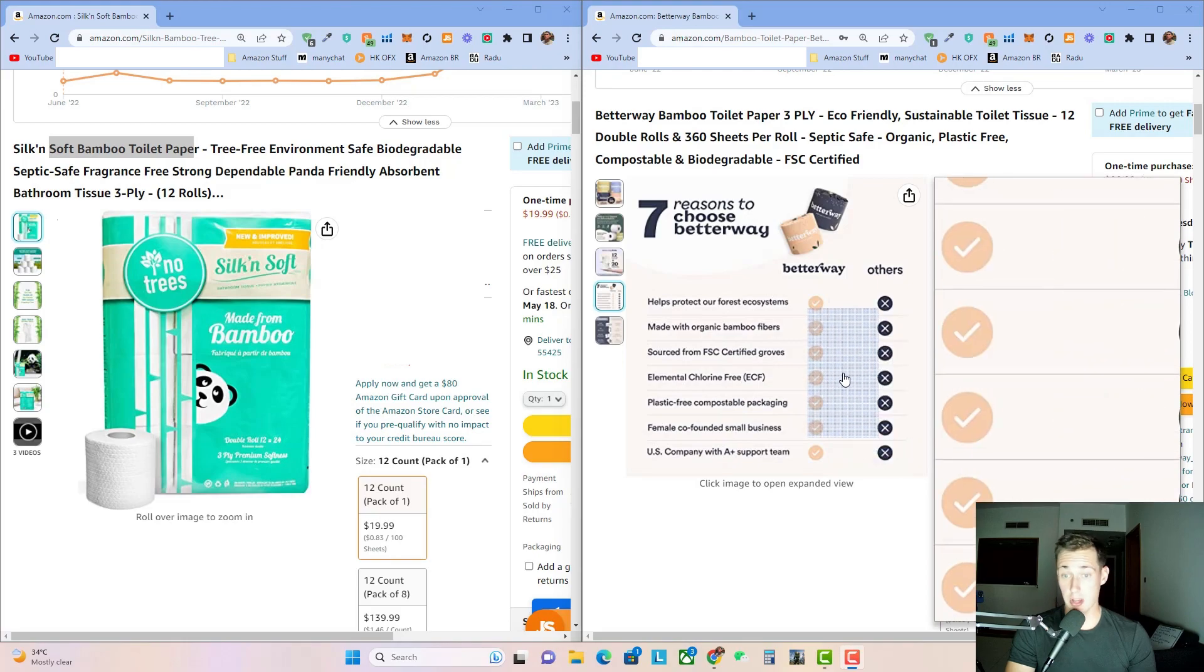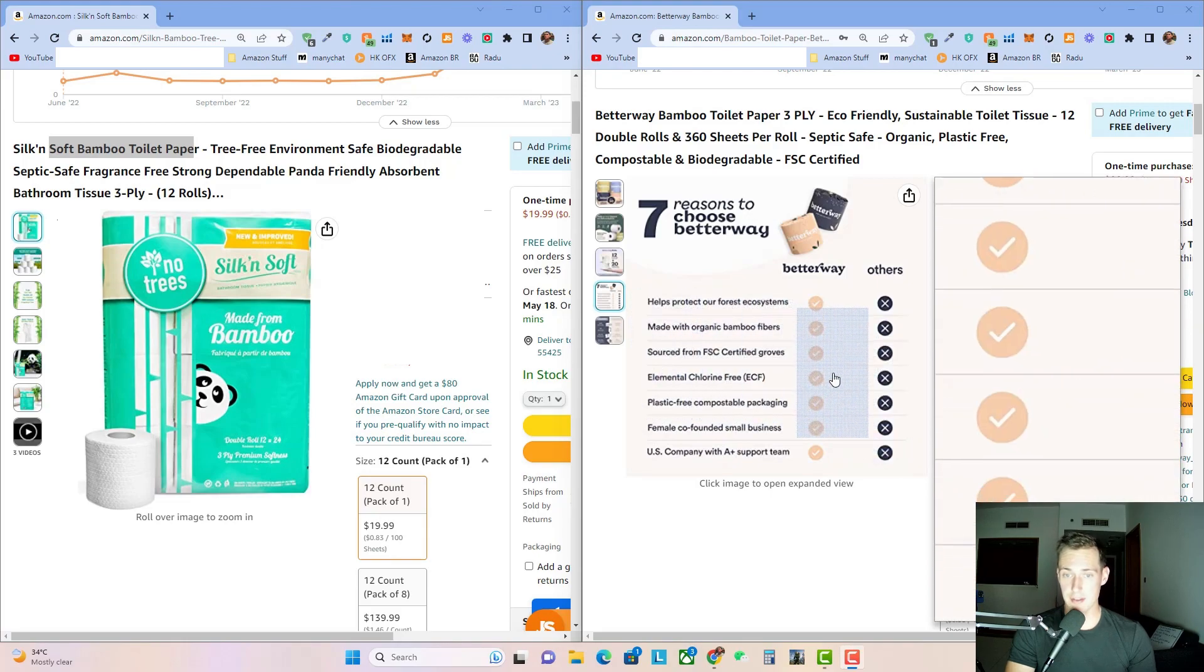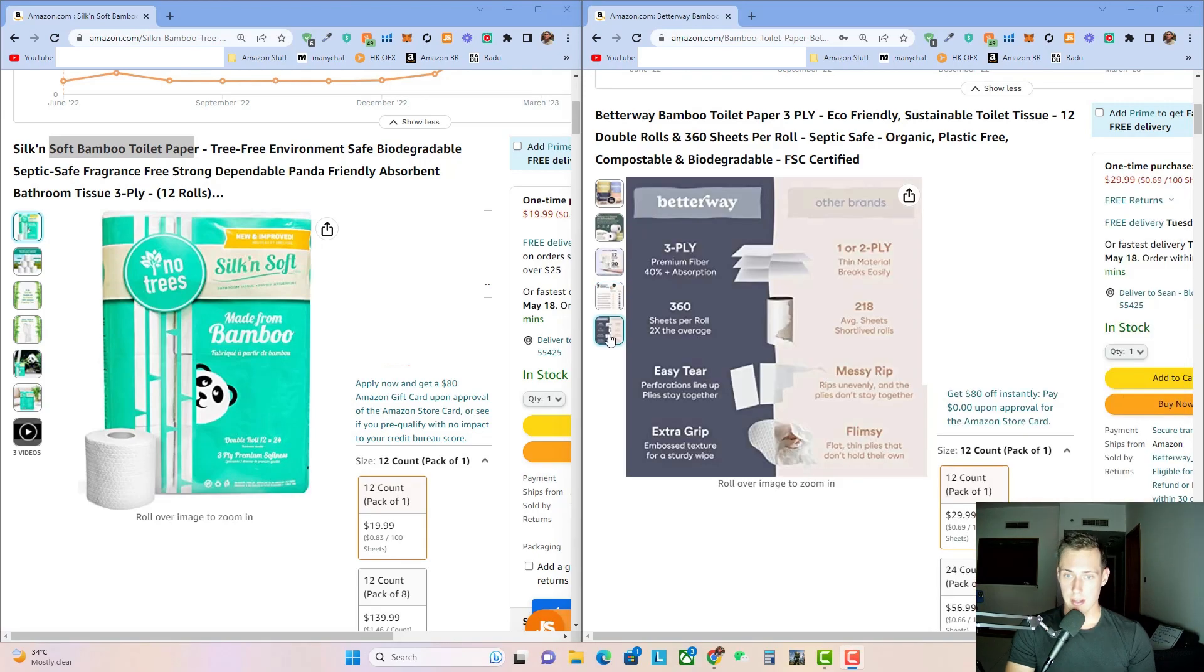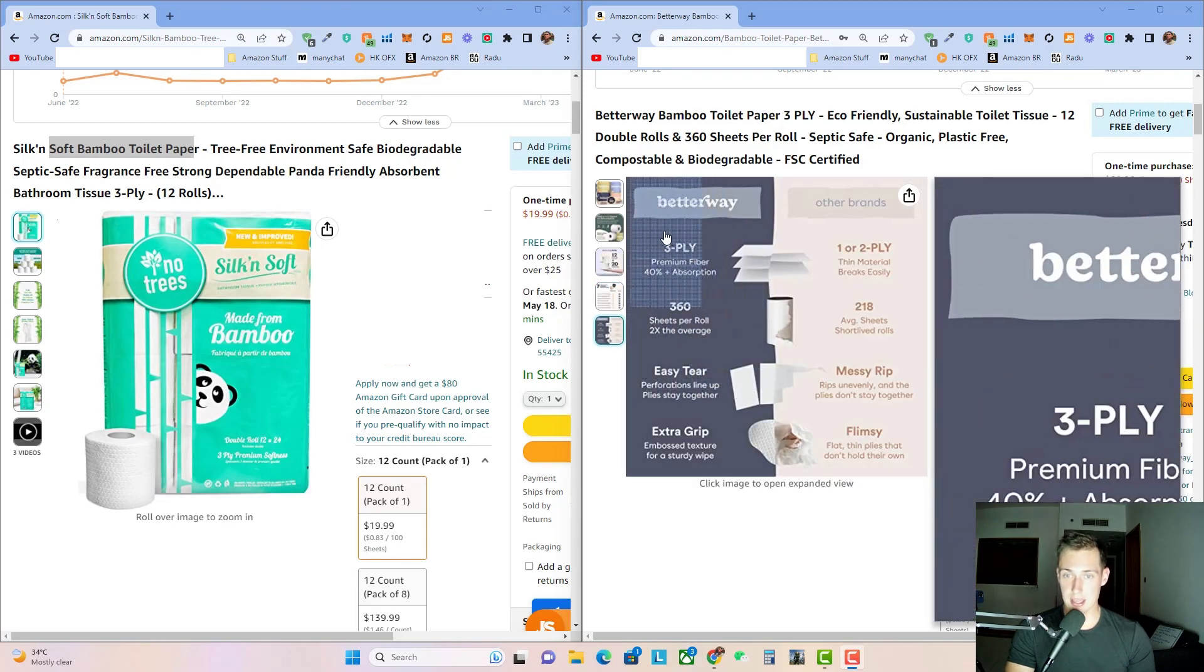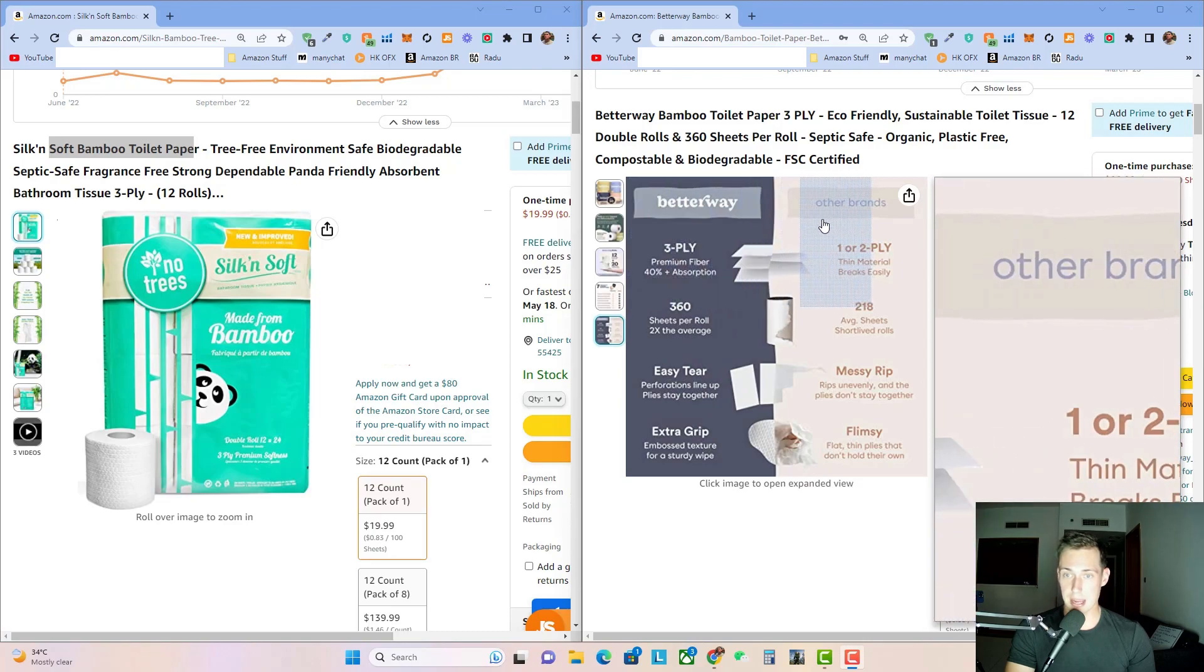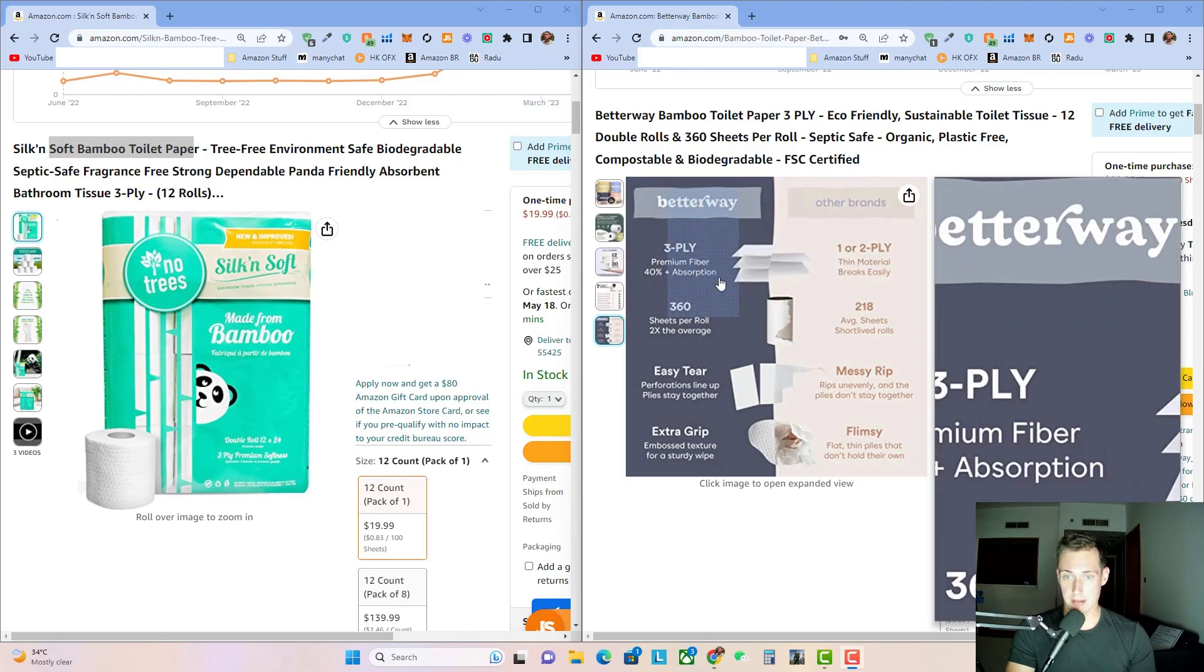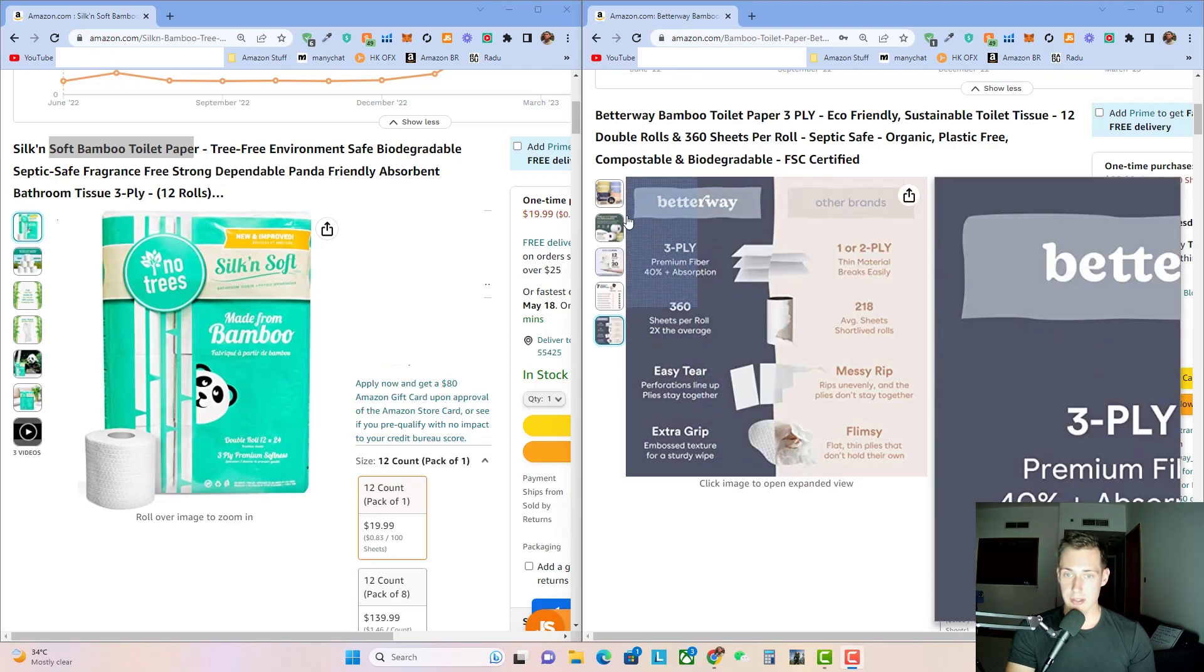Fourth image here is just a comparison between others versus themselves. You guys can pause and read what these say if you care. And then their fifth and final image, once again, is comparing their brand to other brands. As you can see, this listing doesn't have a sixth photo or any videos.